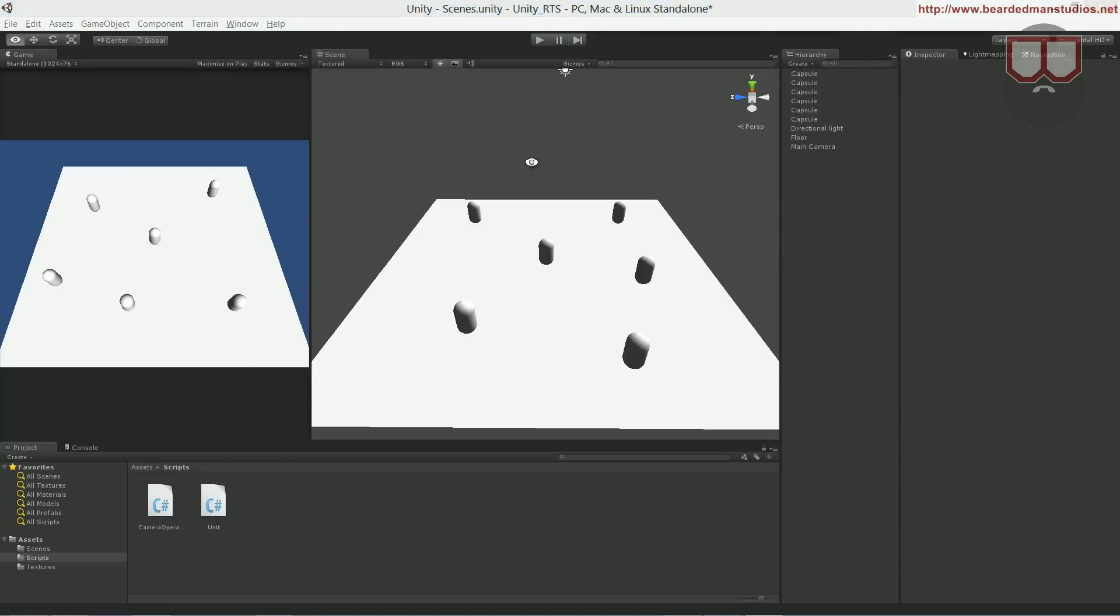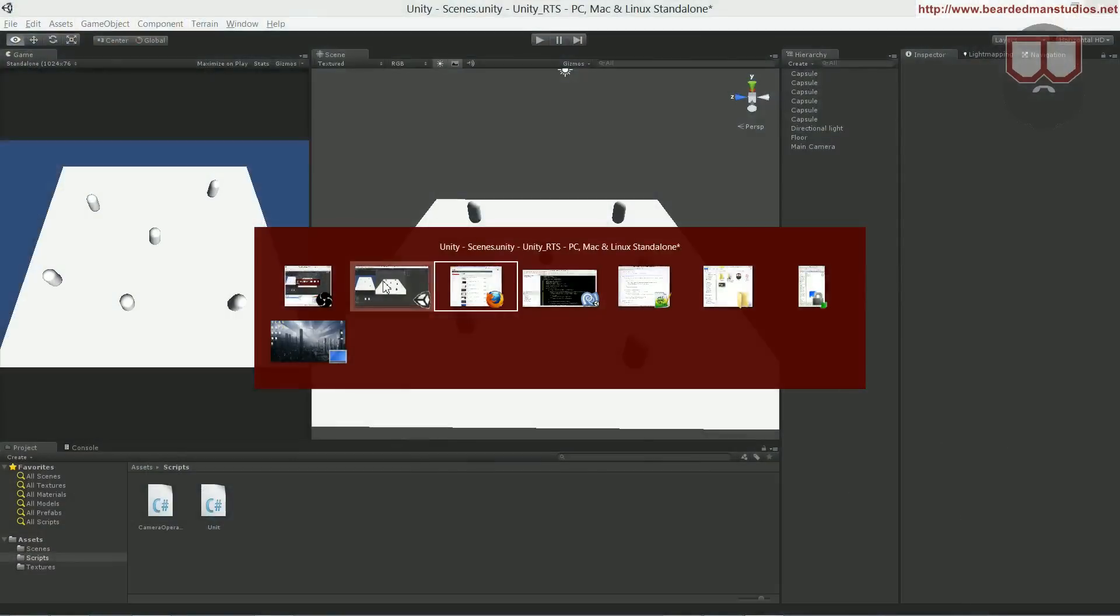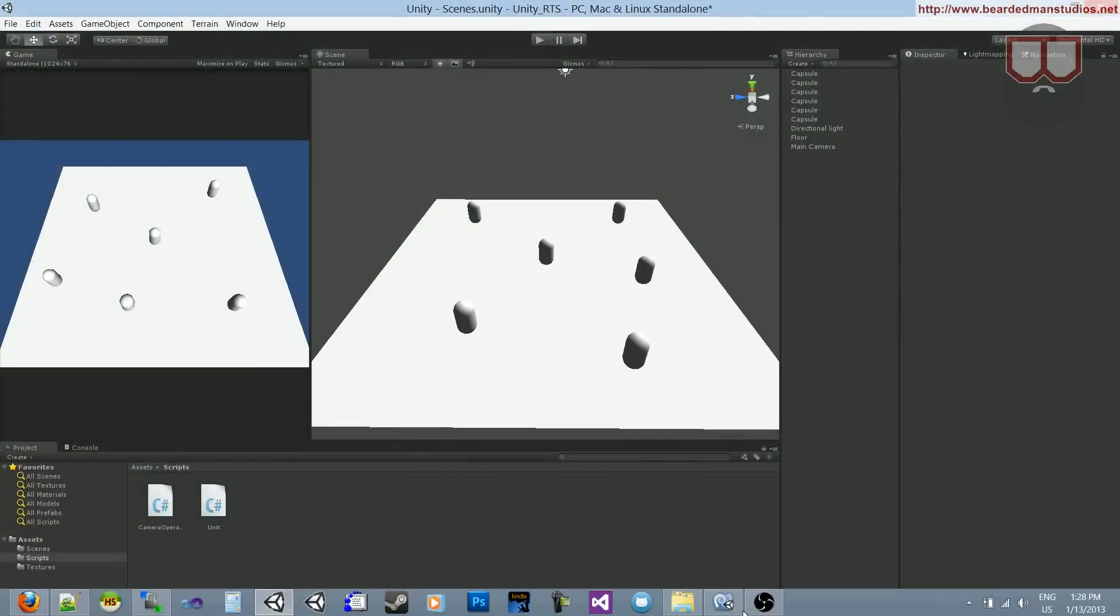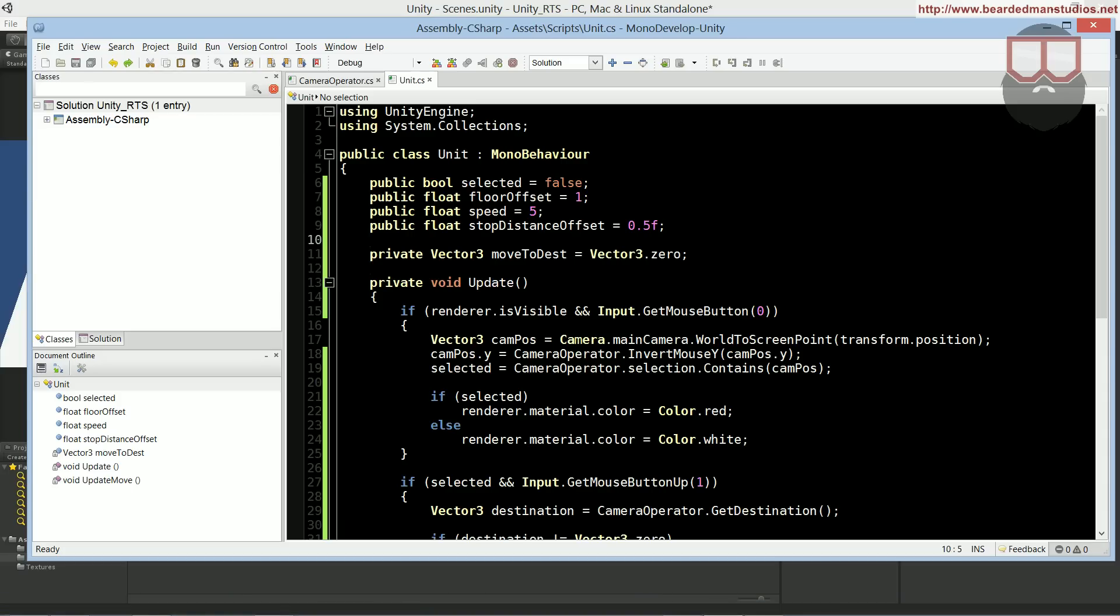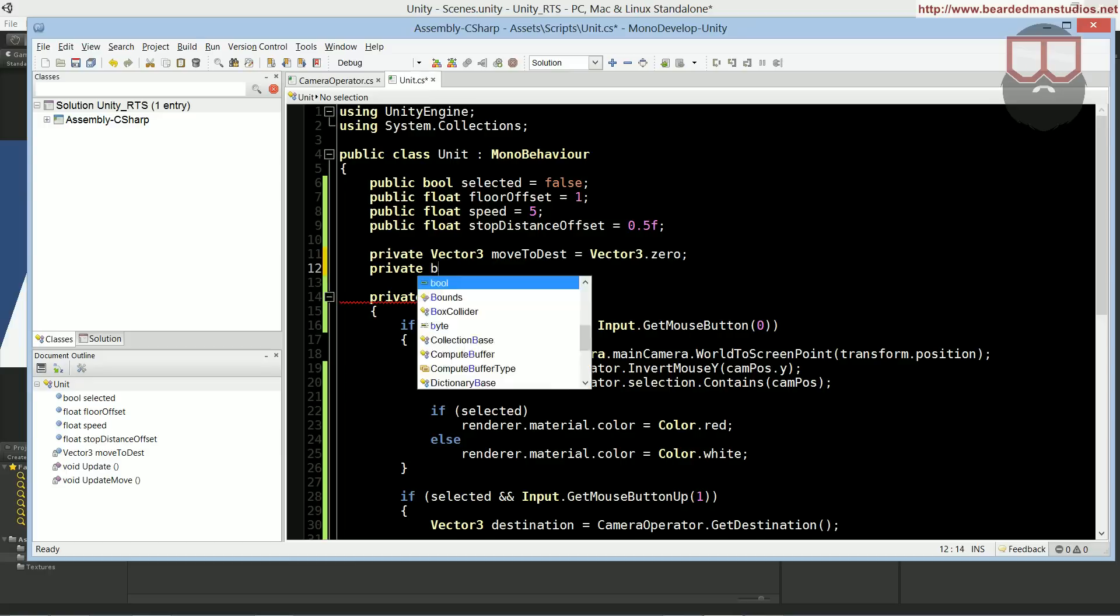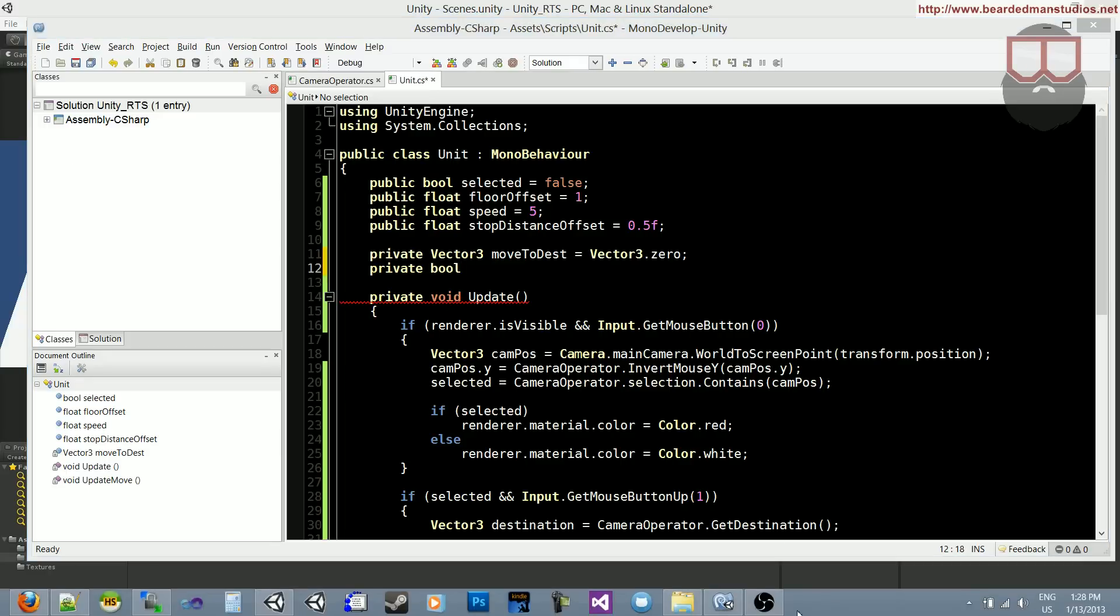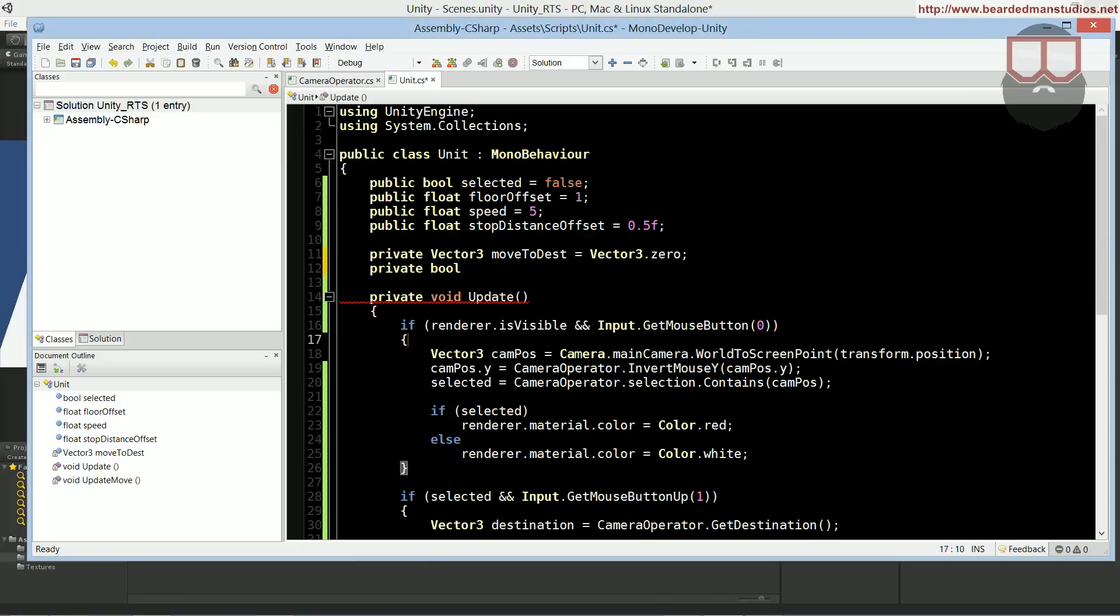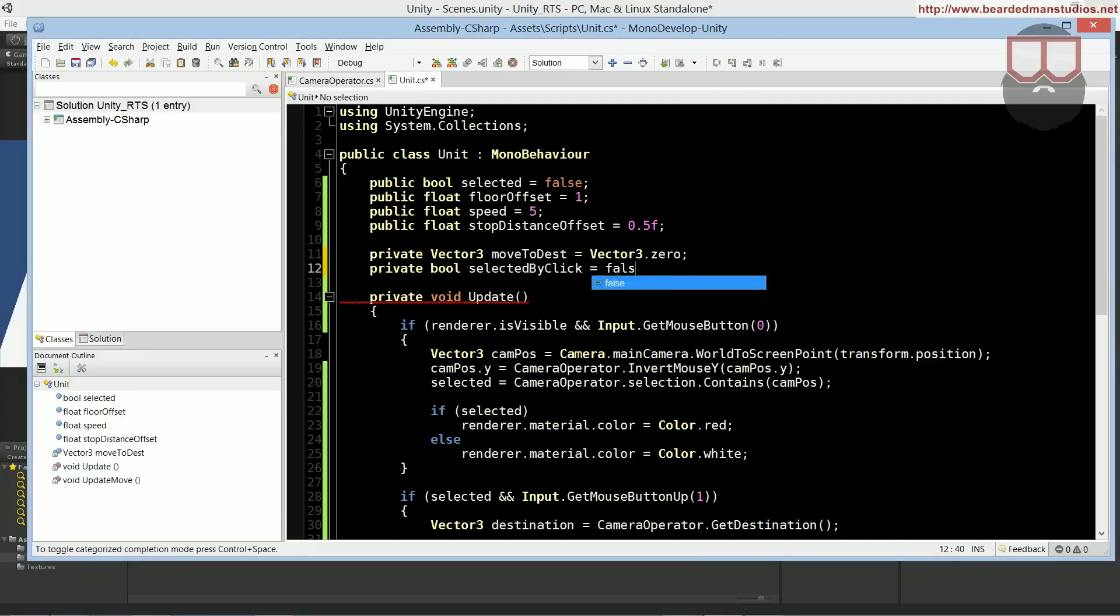So we're going to set that up right now. If we jump back into our code, let's do a private bool. Let me see what I called it in my notes just because I want to stay consistent. In my notes I have called it selected by click.